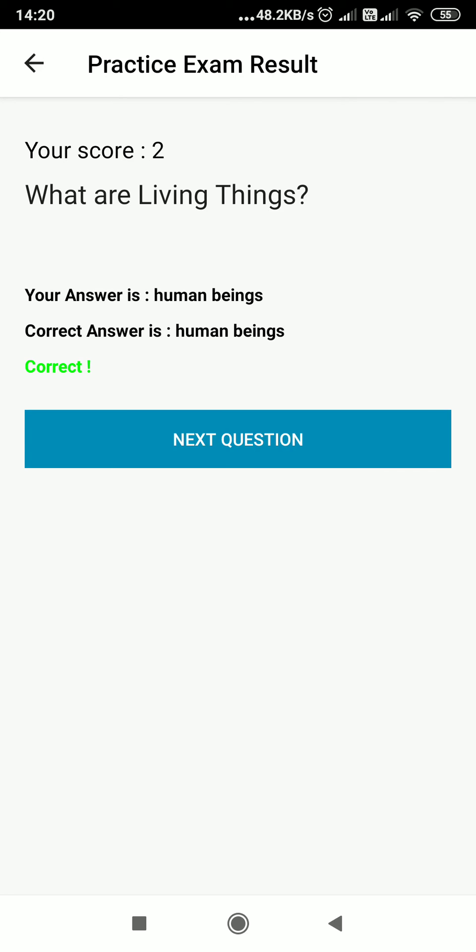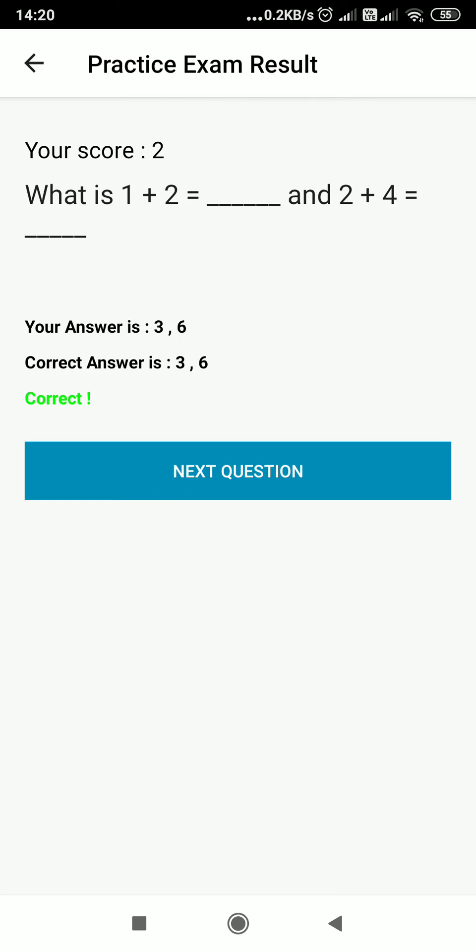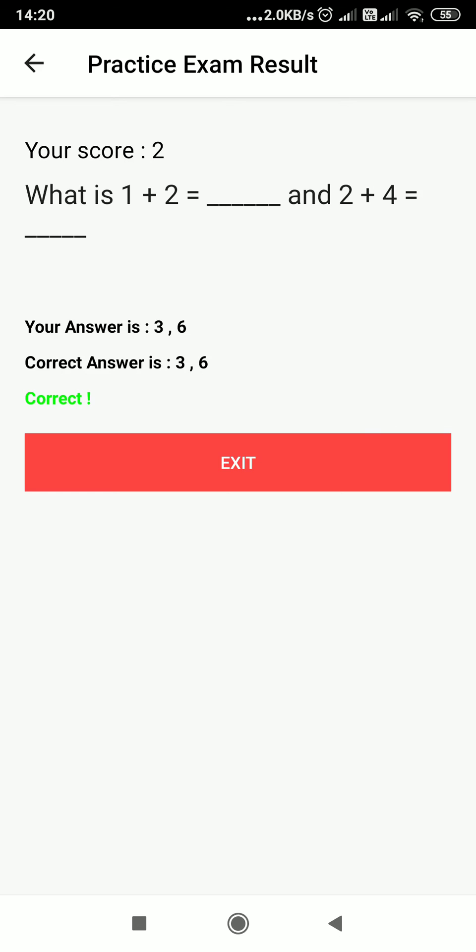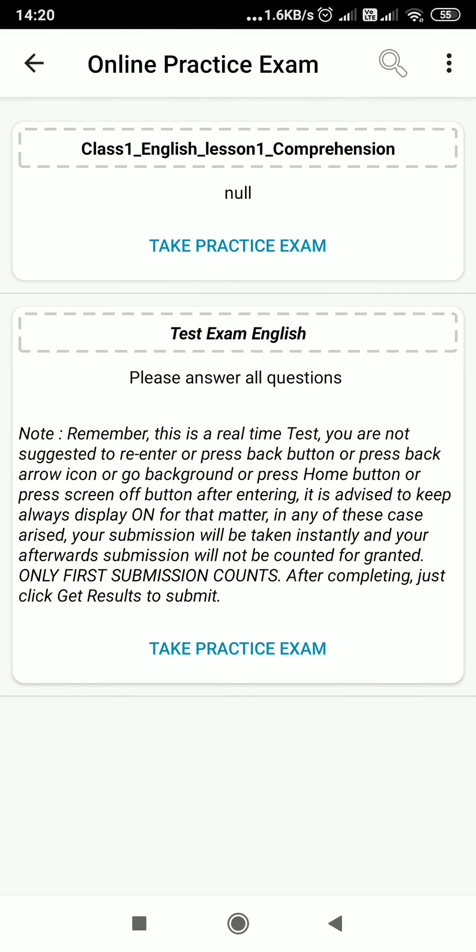'What are living things?' Your answer is human beings, correct answer is human beings. 'What is 1 plus 2?' 3. '2 plus 4?' 6. Correct answer is 3, 6. So then I can exit.